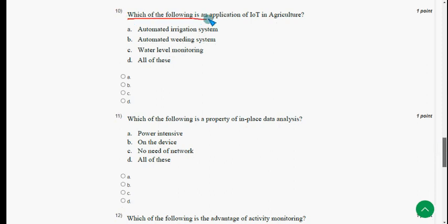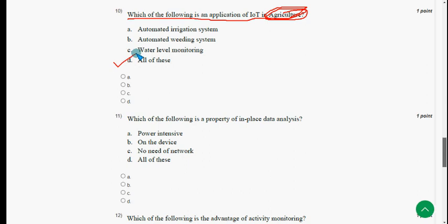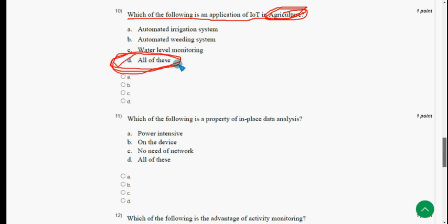Tenth question: which of the following is an application of IoT in agriculture? The answer is option D: all of these. Mark option D.